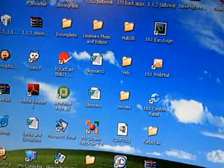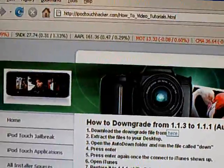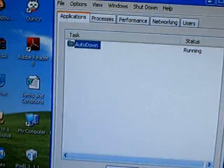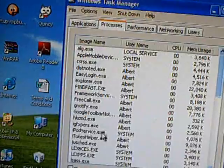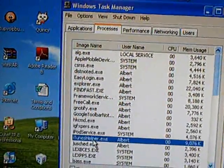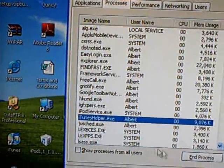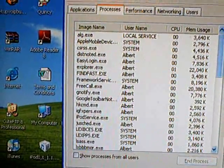And kill iTunes helper. So Control+Alt+Delete, processes, iTunes helper, and end process.